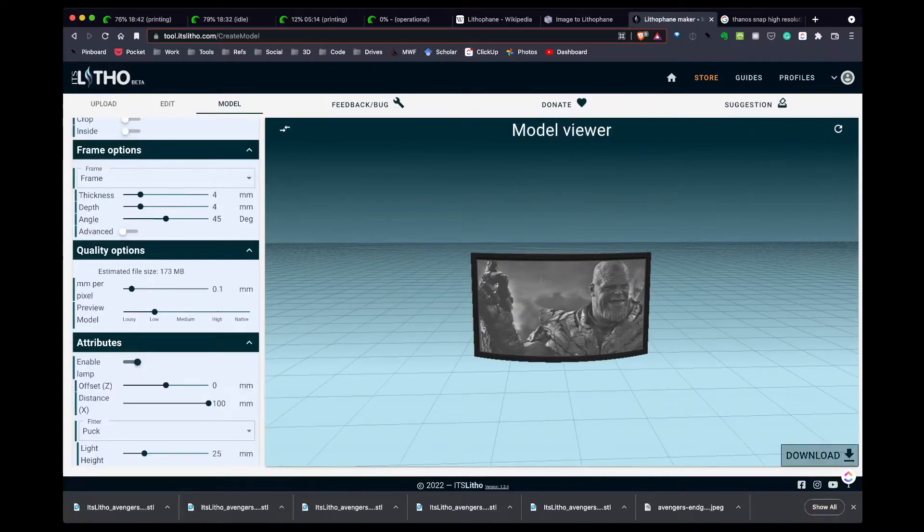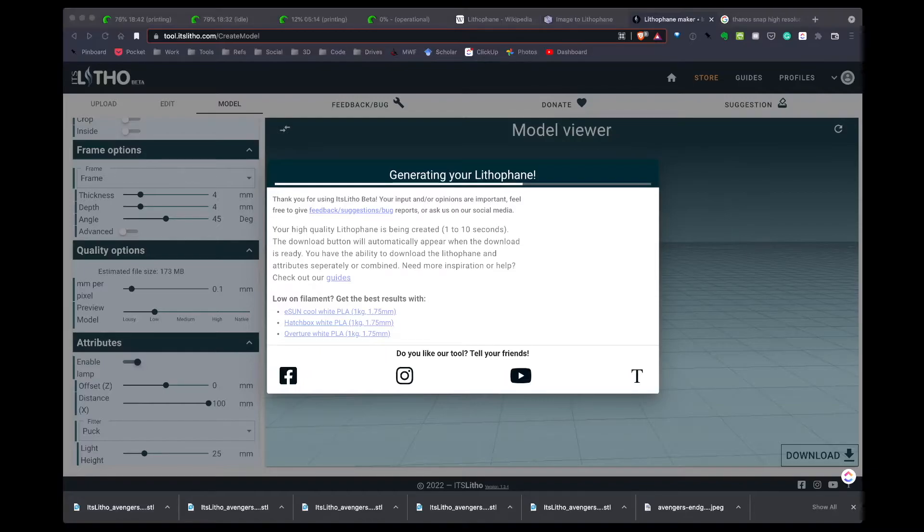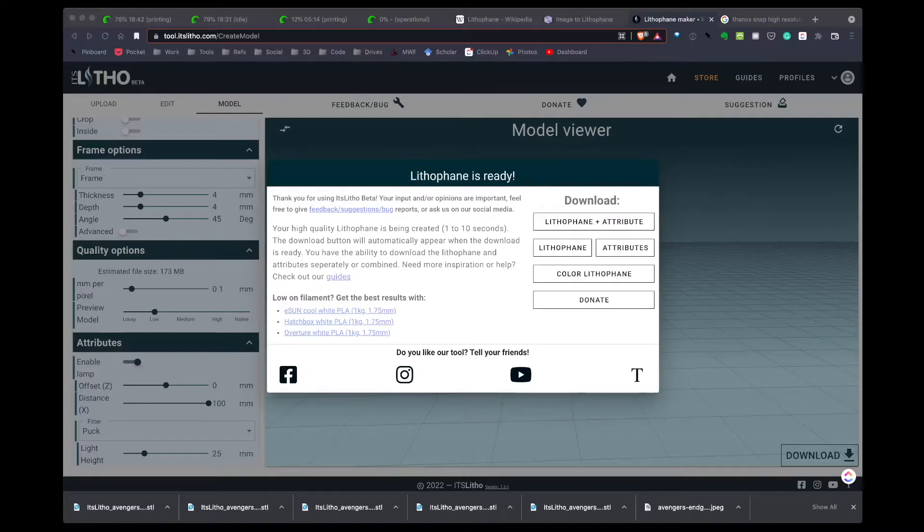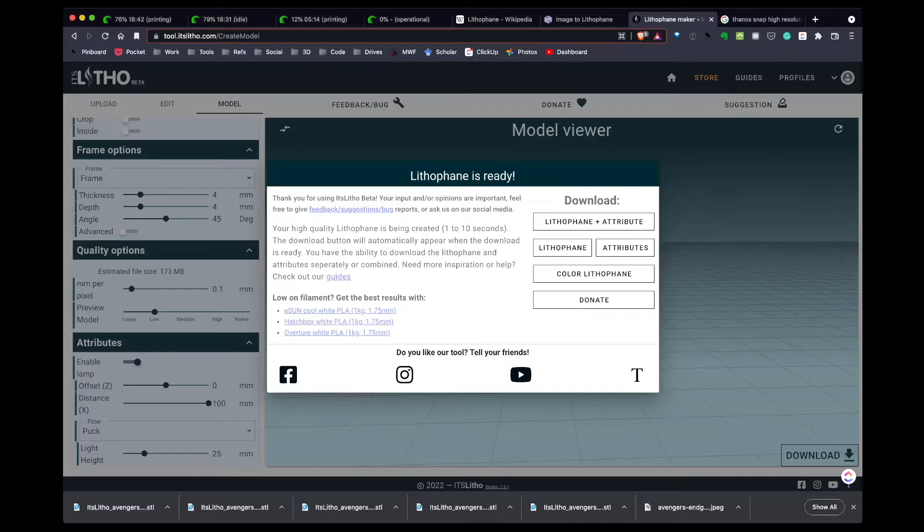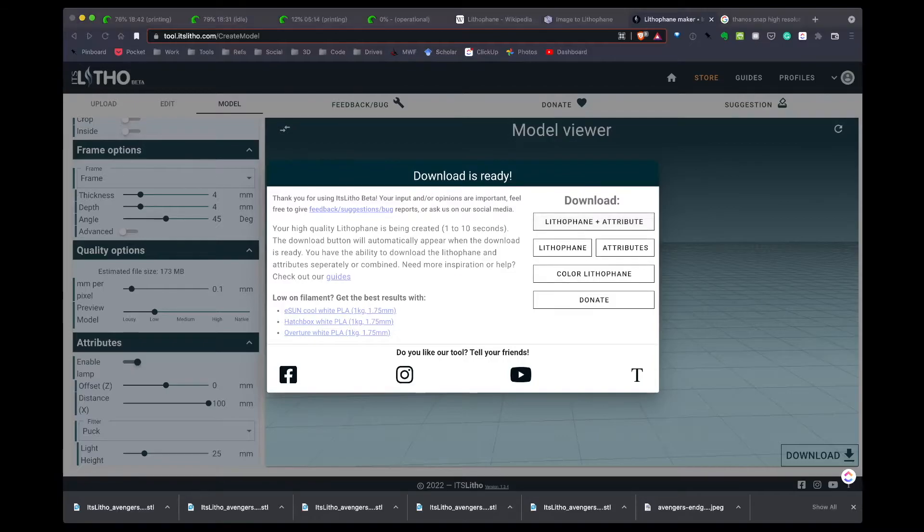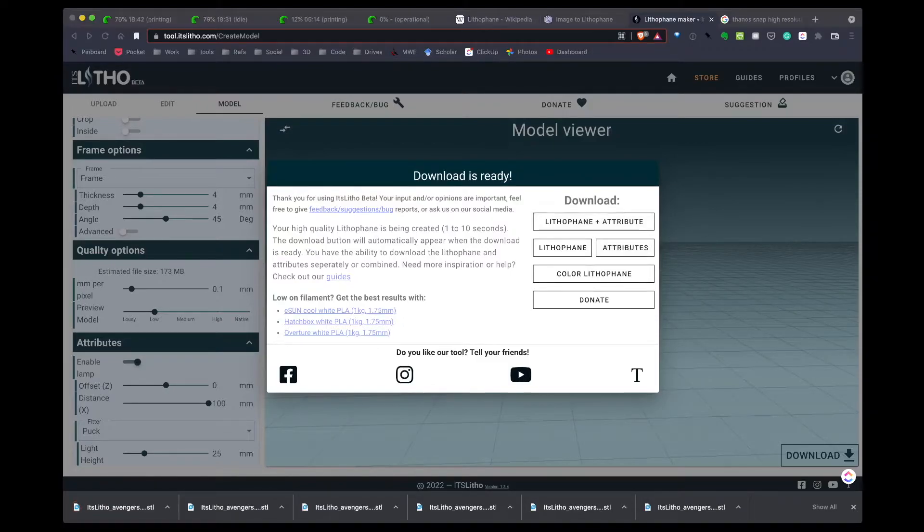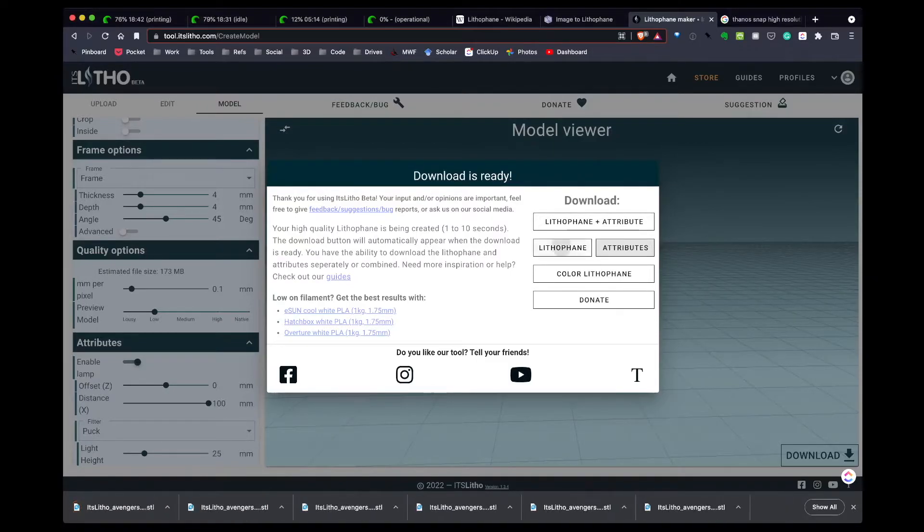All my options look good, I like that, so I'm going to hit download. This takes a minute to generate. Once the download and processing is finished, I have several different options. The options I'm interested in are lithophane plus attribute, lithophane, and just attribute. So we'll download all three of those so we can look at the differences. I'll download the lithophane plus attribute first, next I'll do the attribute, and then lastly I'll just do the lithophane.